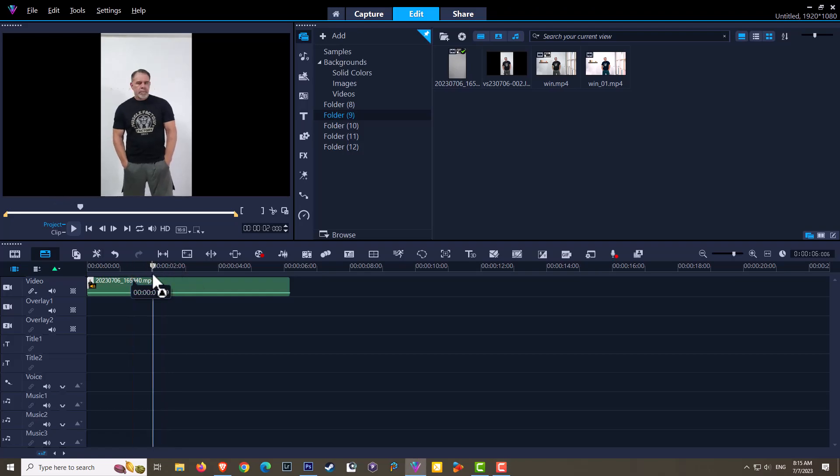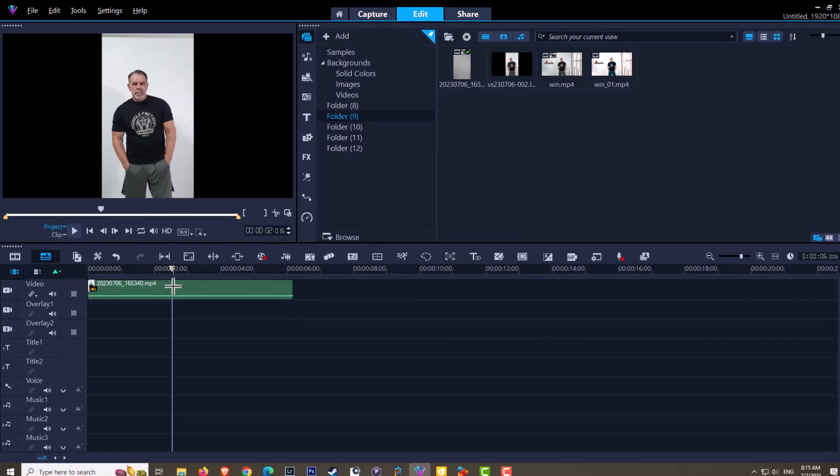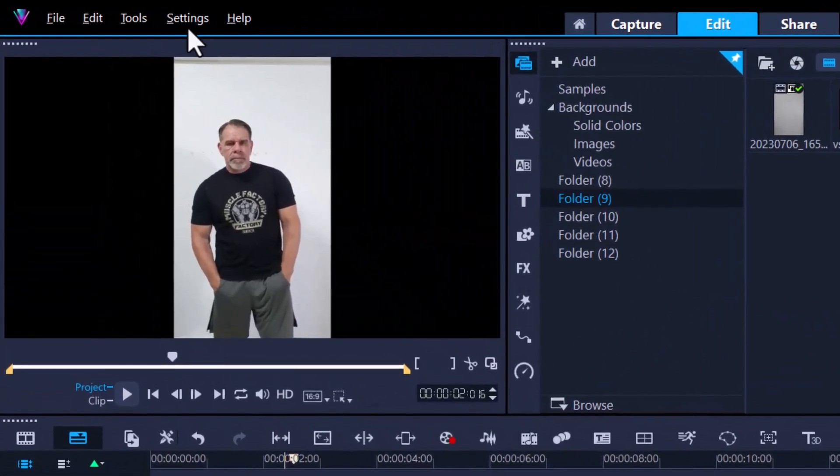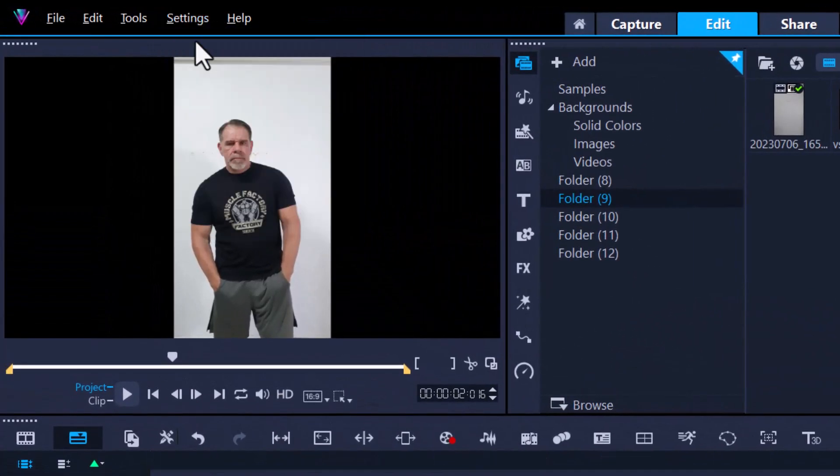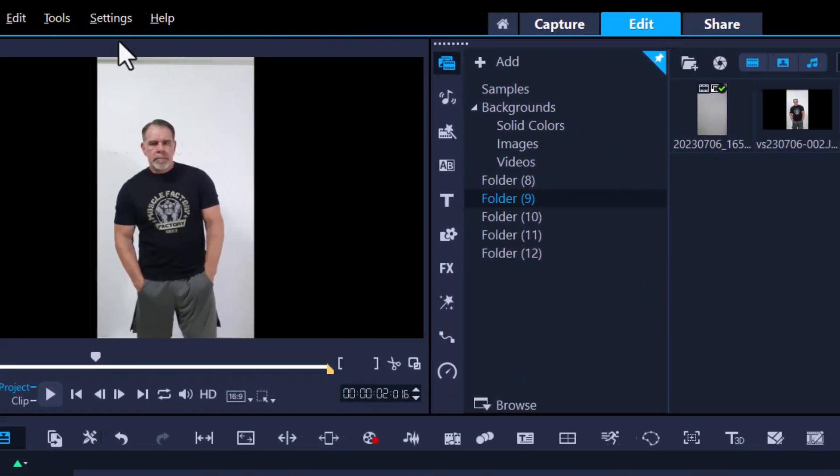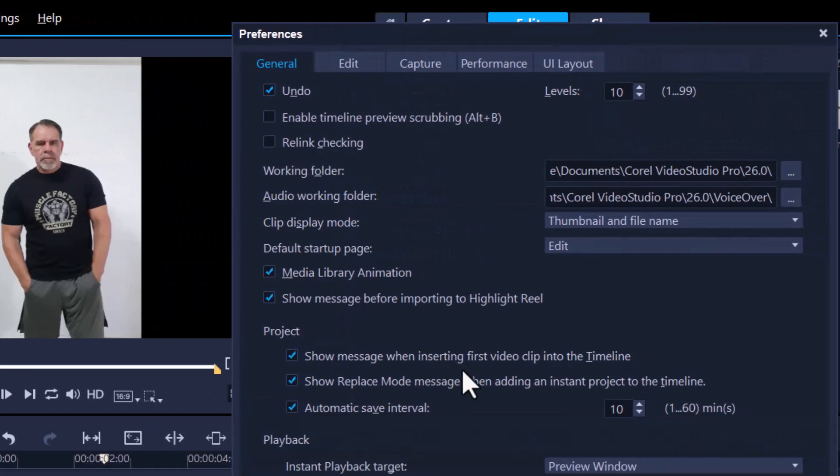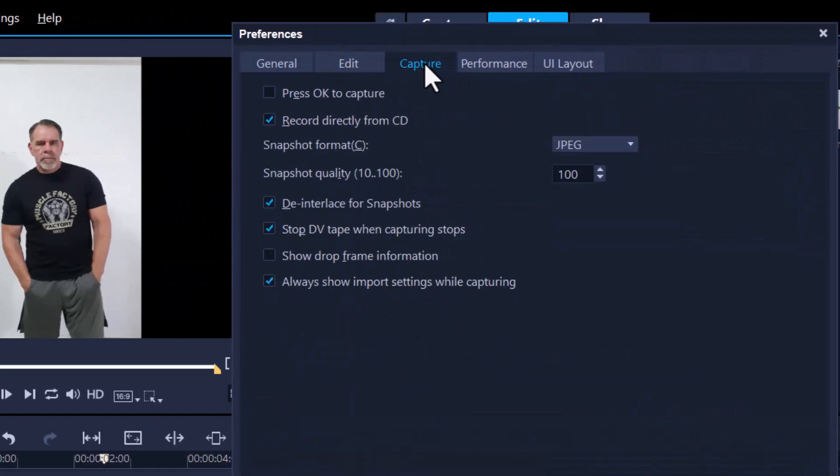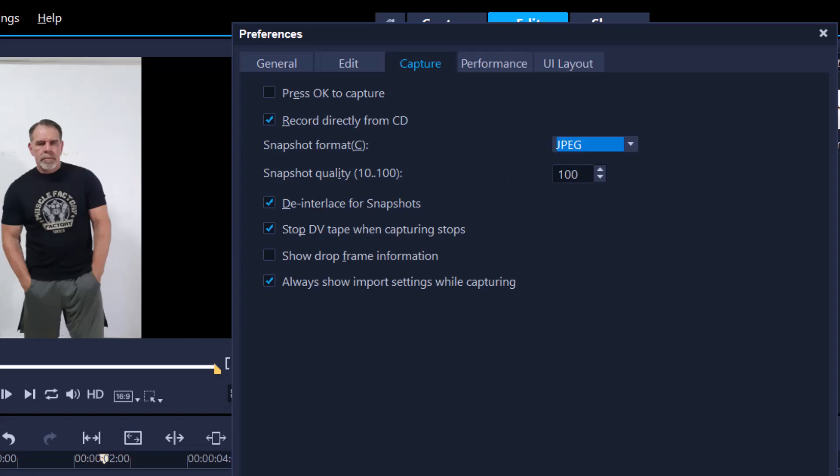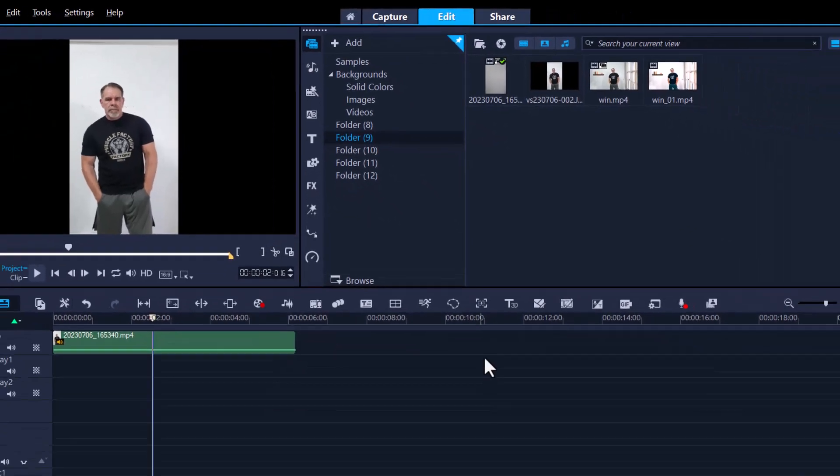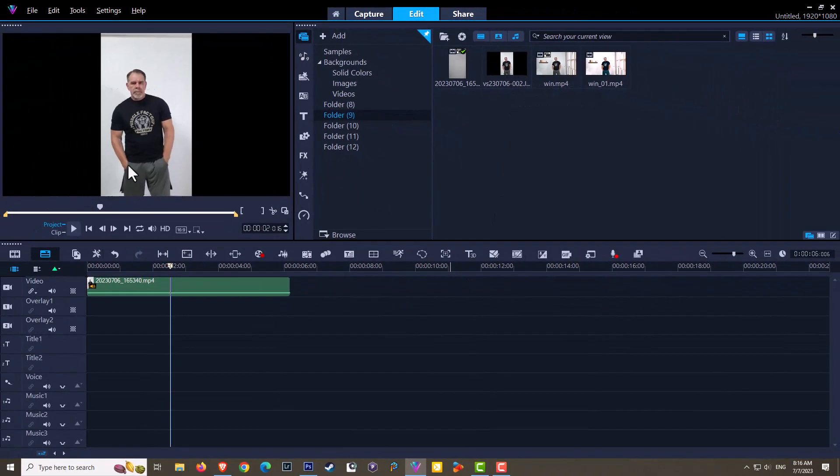If you're exactly like me and a terrible artist, I'm going to use AI to create the matte. First thing we need to do is go into Settings, go to Preferences, and I'm going to change one little setting so this will work even better. Let's go into the Capture tab here. Snapshot format—it normally is by default at bitmap. I want you to change it to JPEG, and you'll see why in a minute.